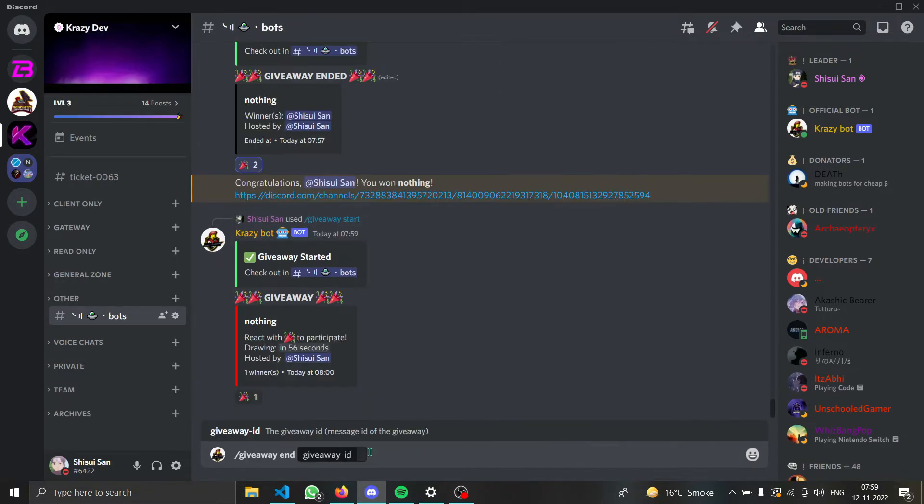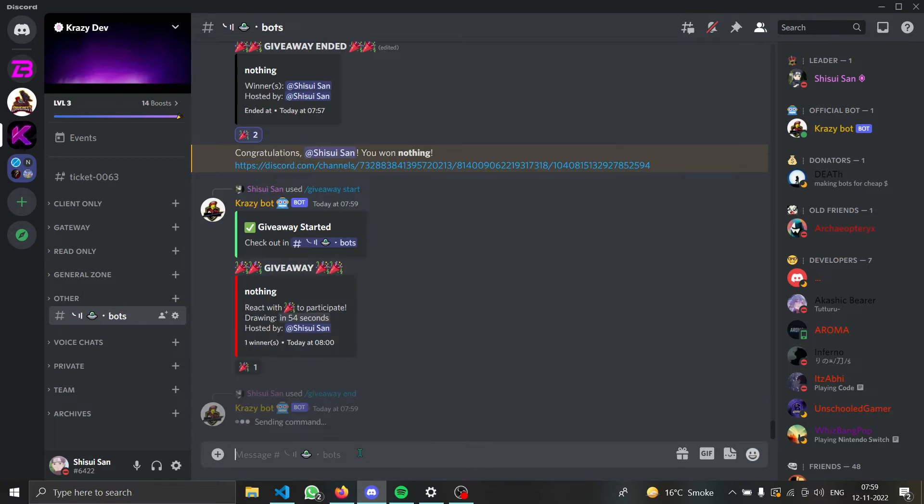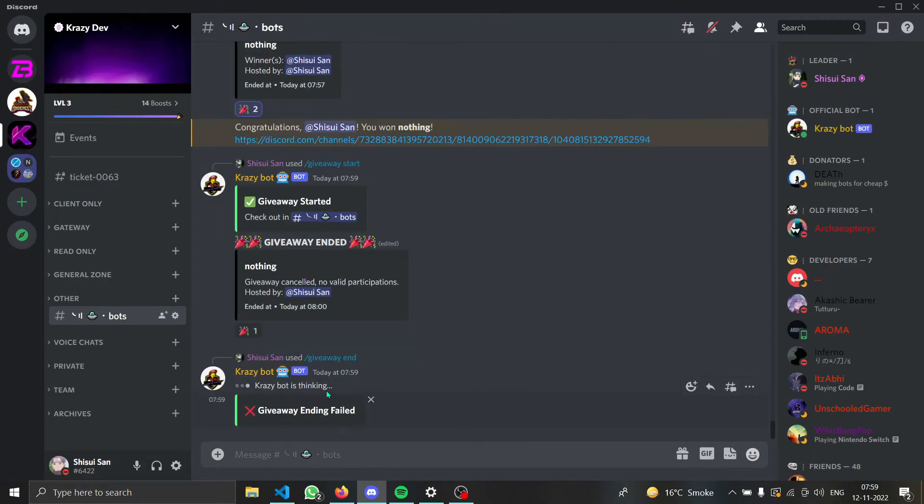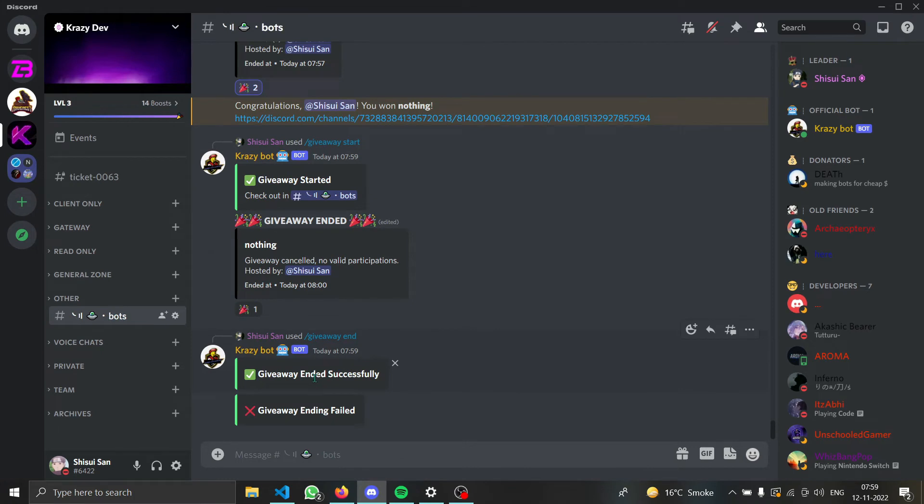Now let's end this giveaway with the ID that is the message ID. And if you do this, you can see that it is loading now and then it says giveaway ending successful, ending failed as well. That is because there were no valid participants.